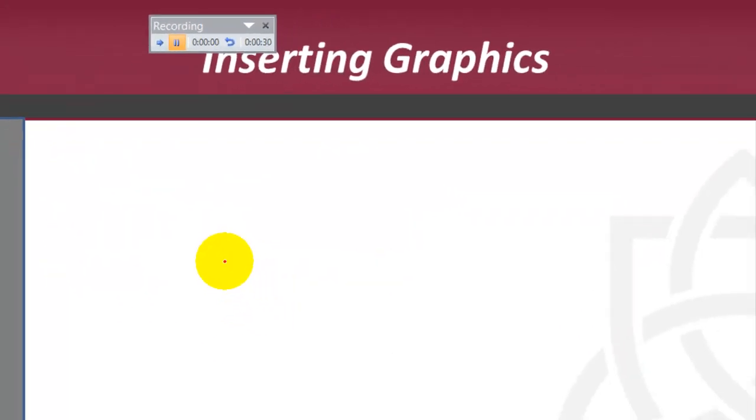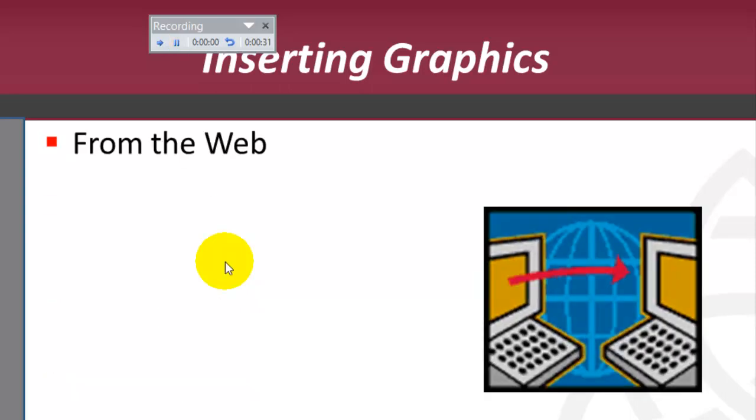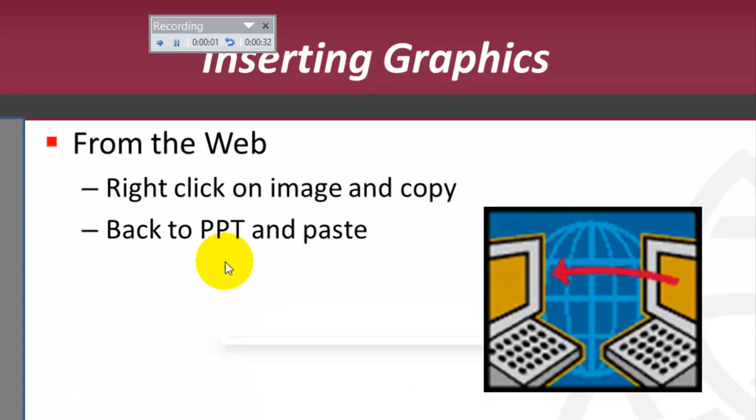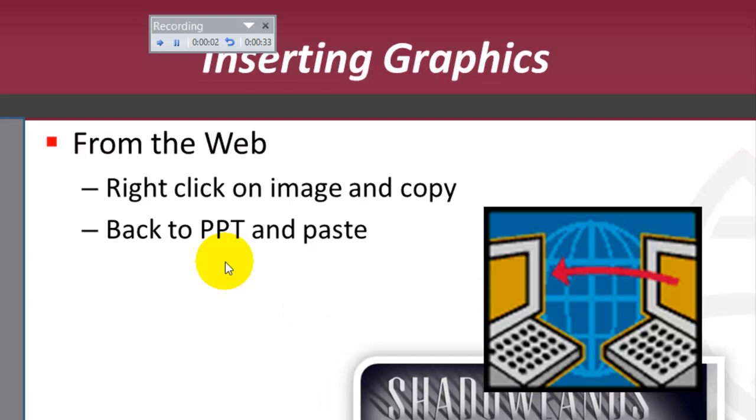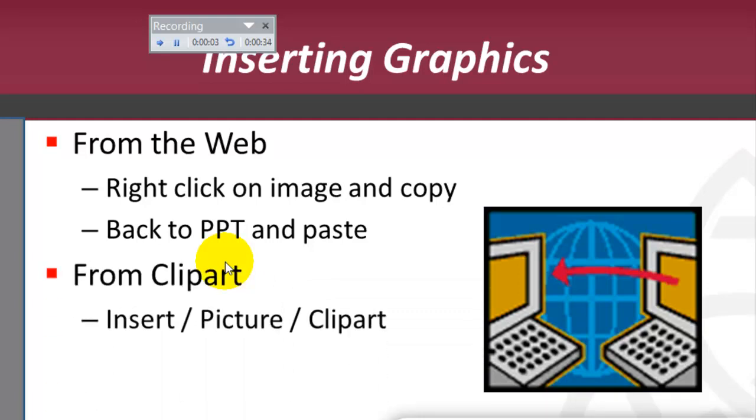And to move from one slide to the other, I'm just pressing the spacebar in this case, so the idea is you just go through the PowerPoint as if you're doing a live presentation.